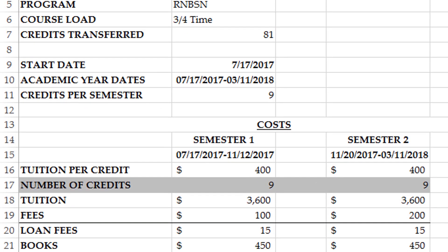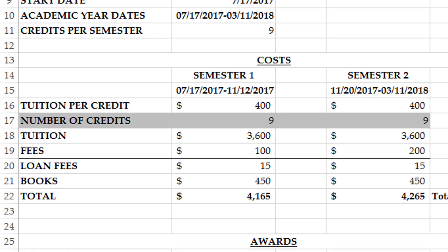Fees include the new student fee as well as any resource fees. These fees apply to all students and are included in your financial aid packaging. The new student fee will need to be paid by the student, if applicable, and financial aid will come in and reimburse you for this fee.